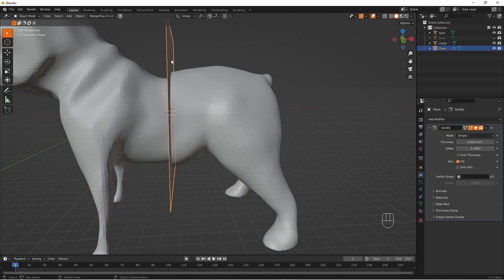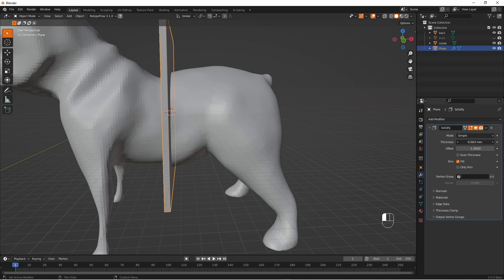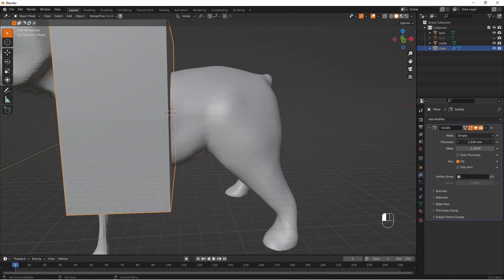So here I'm just going to use the same solidify modifier but just make it a lot thicker. And move it into place.